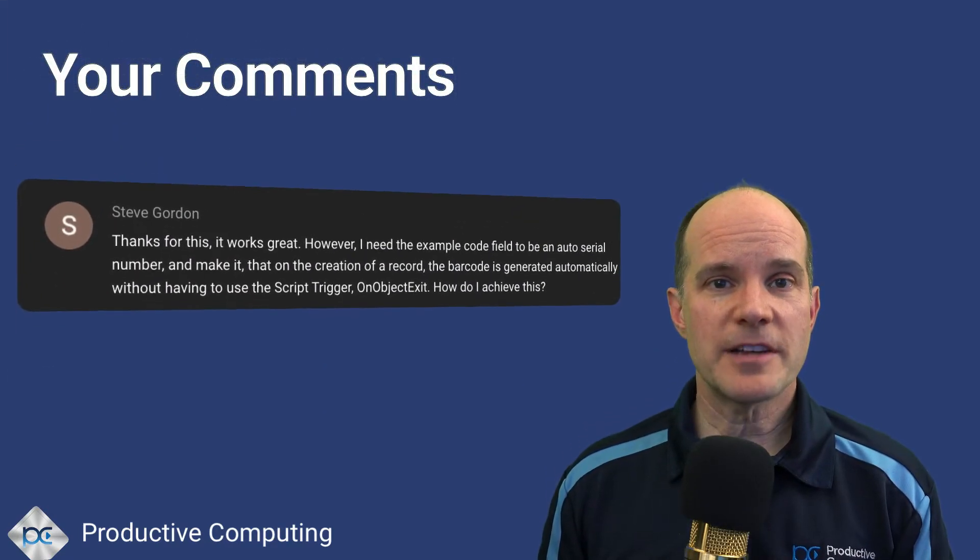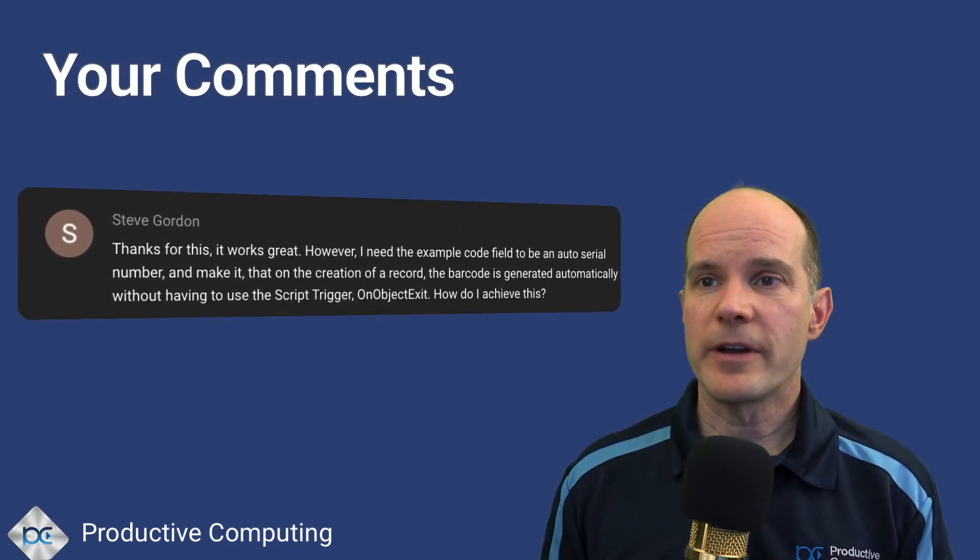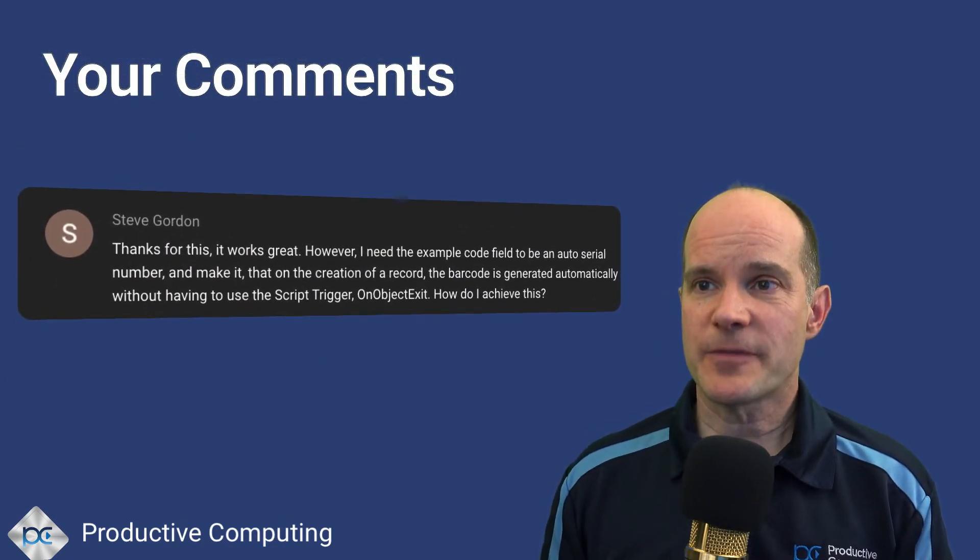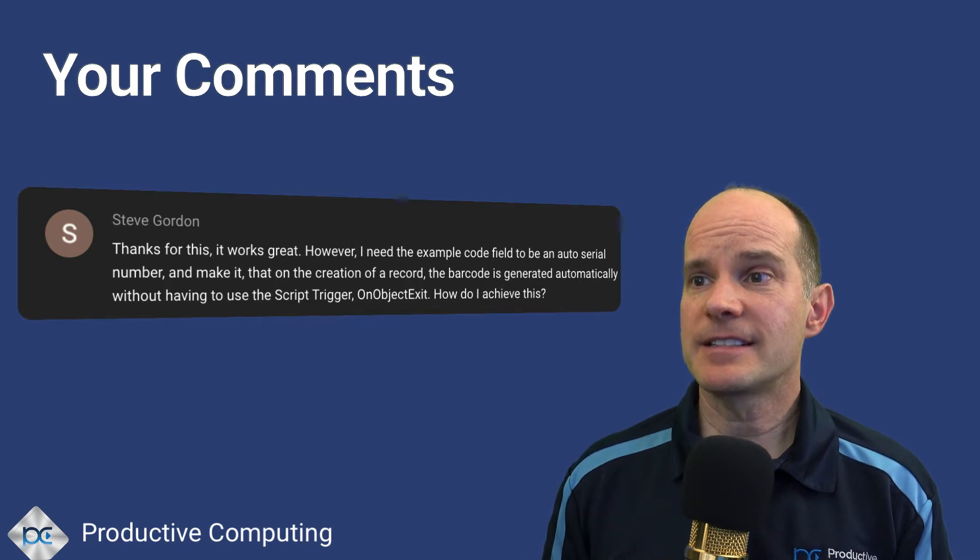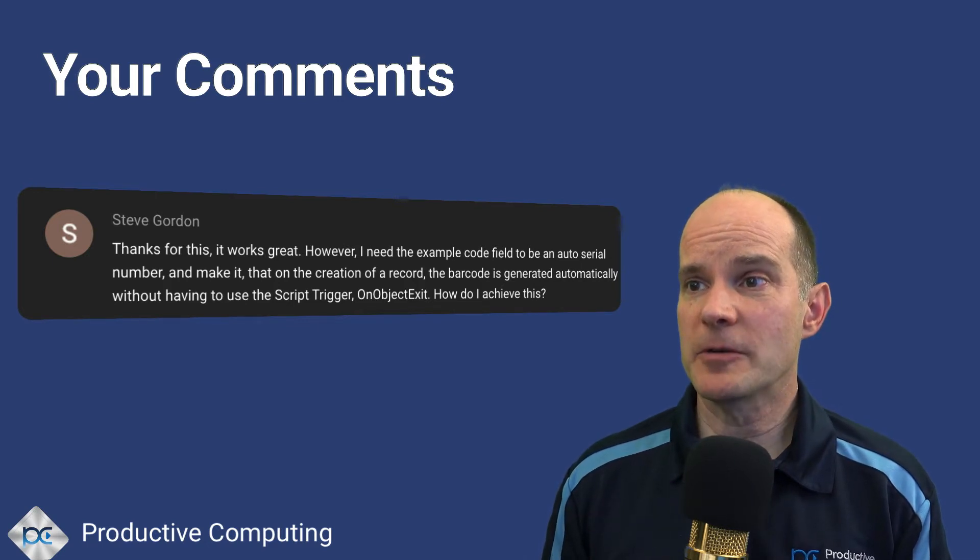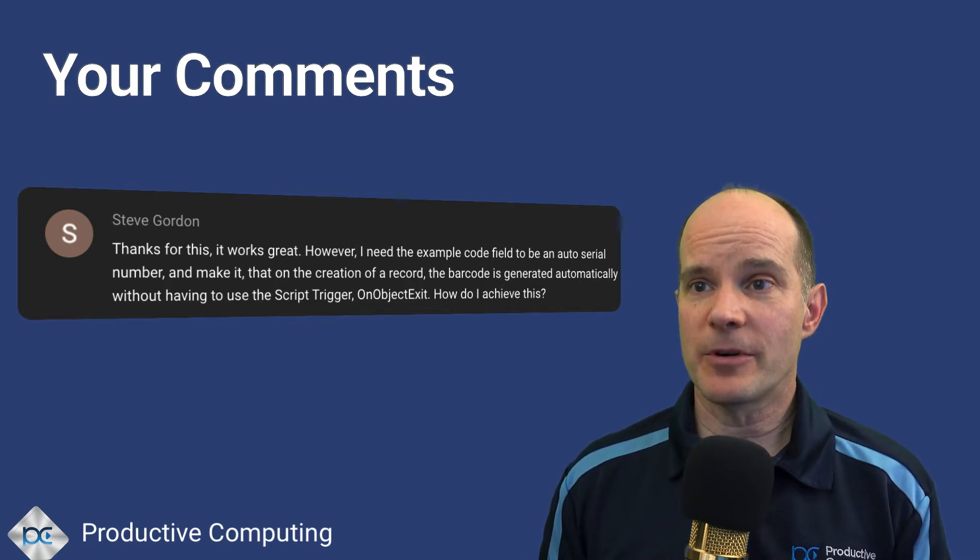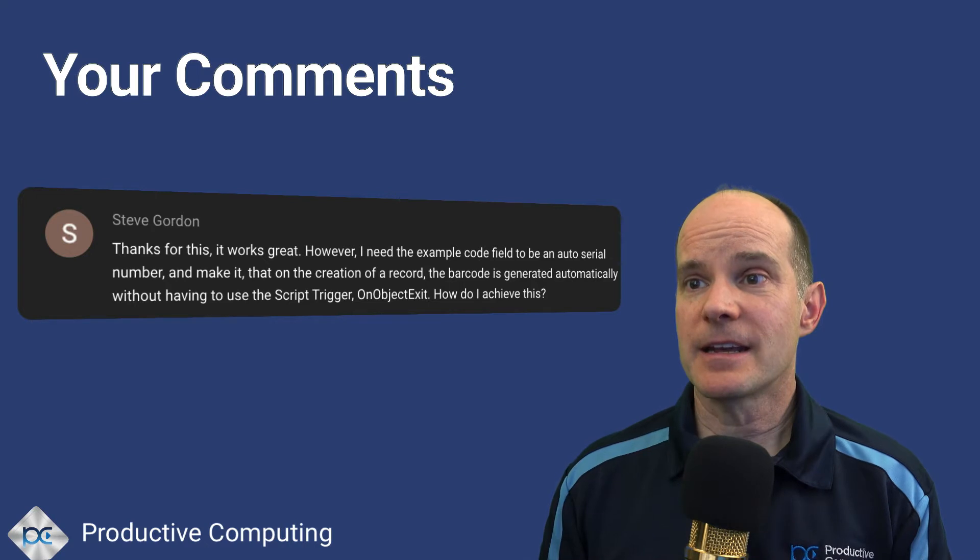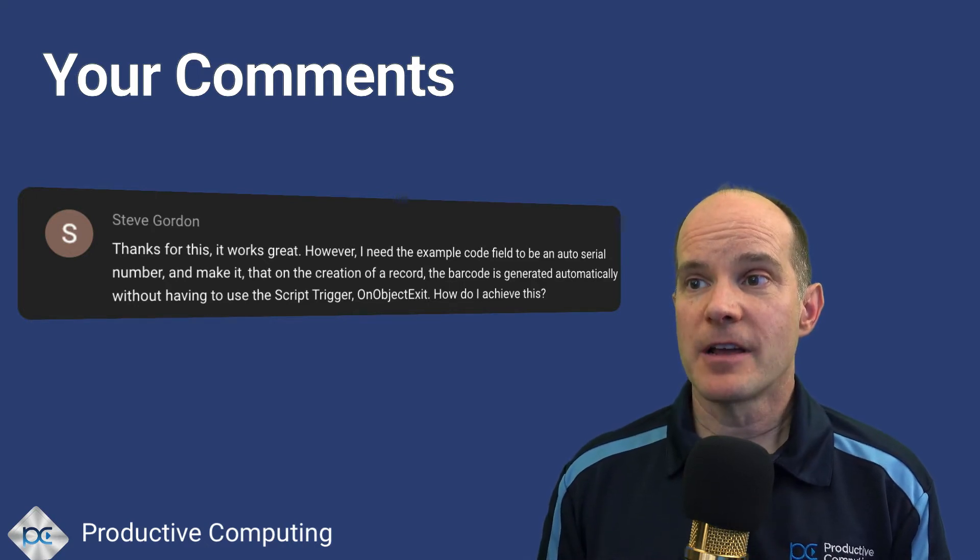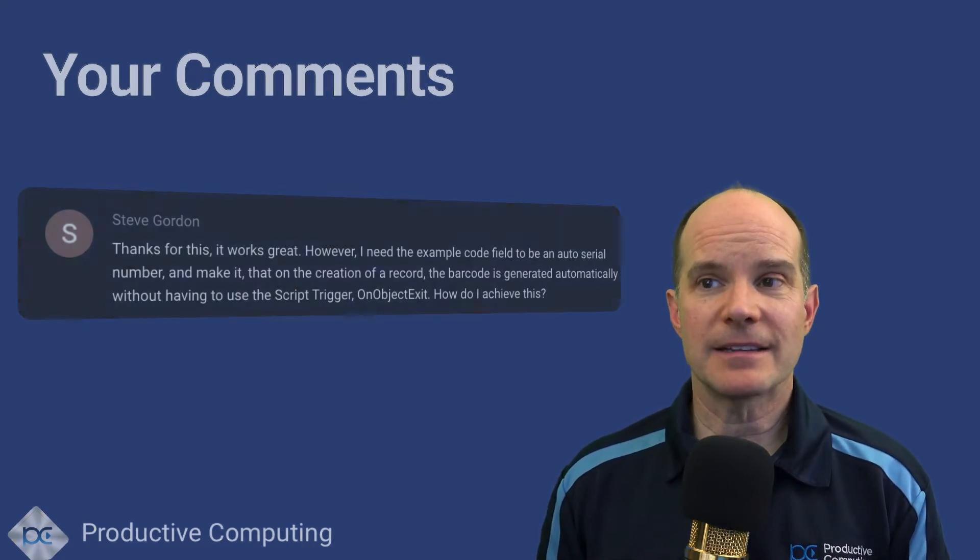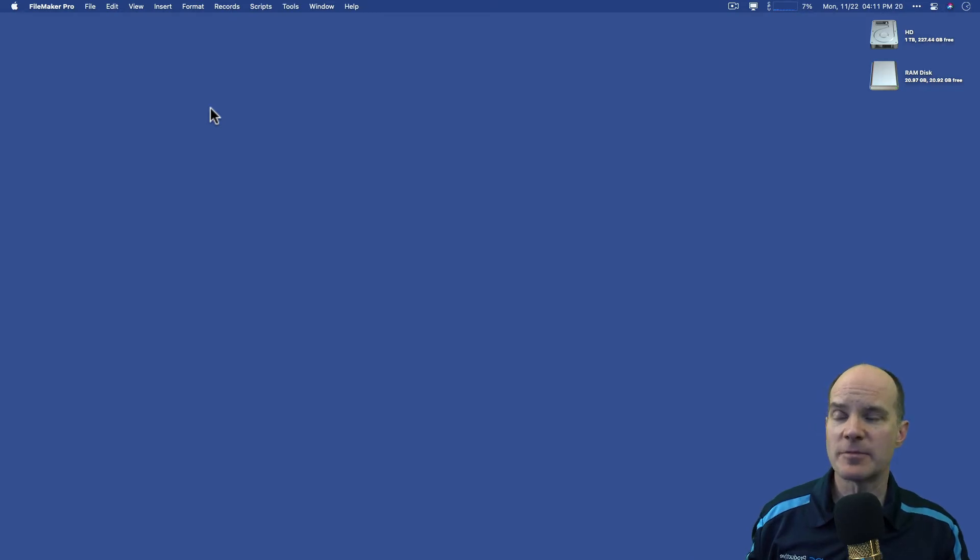In this lesson, we address a comment from Steve where he says, thanks for this, it works great. However, I need an example code field to be an auto serial number and make it so that when you create a record, the barcode is generated automatically. Okay, let's grab FileMaker, and I'll walk you through the steps to do this.